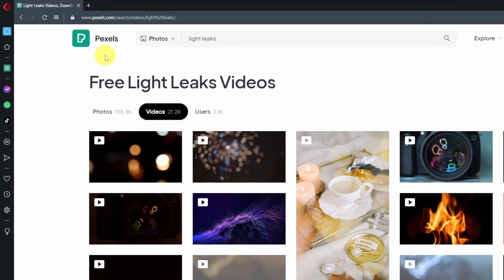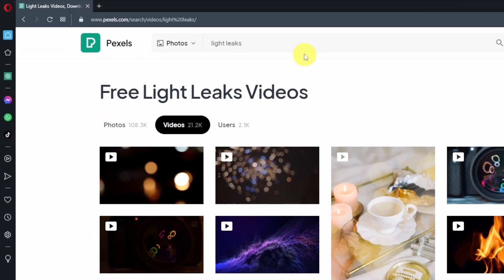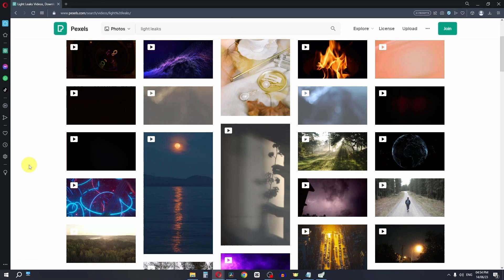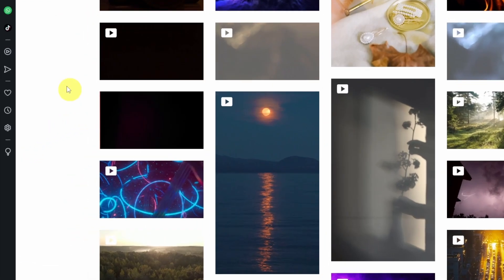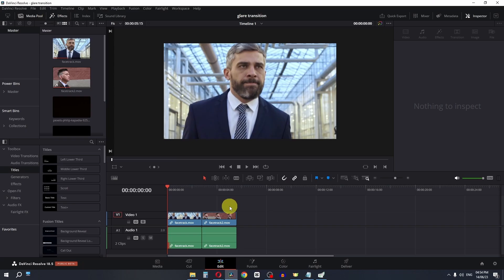First of all, go to pexels.com and search for light leaks — make sure to go to the videos section. I have downloaded this light leak and this one.